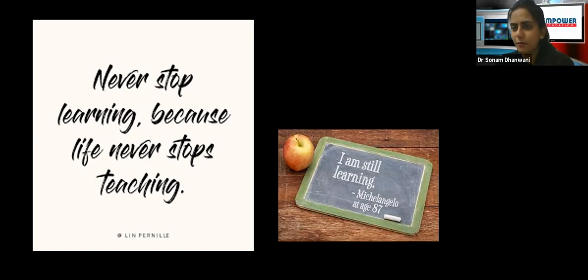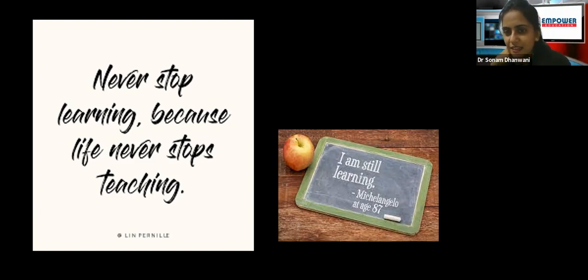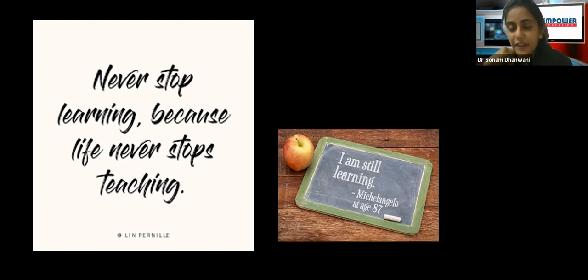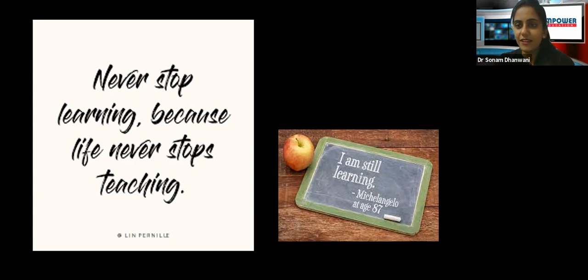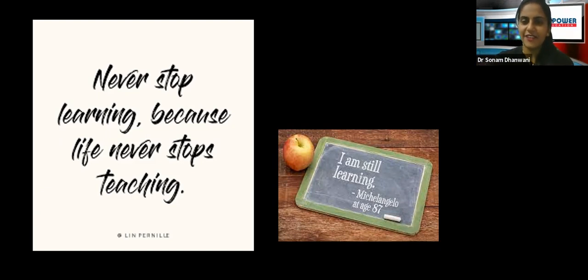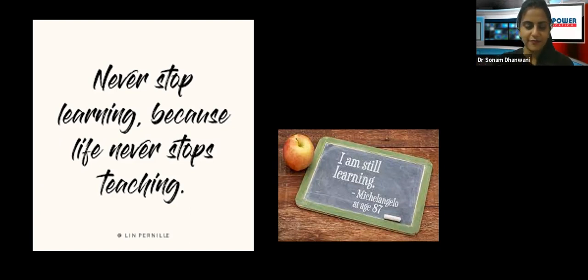In a humorous way, this says 'I am still learning' — written by Michelangelo at the age of 87. At 87, what we would otherwise consider is that one has seen everything in life. But that is not the way — we need to keep learning. Be a student for life. For now, we are already students, so let's get started.